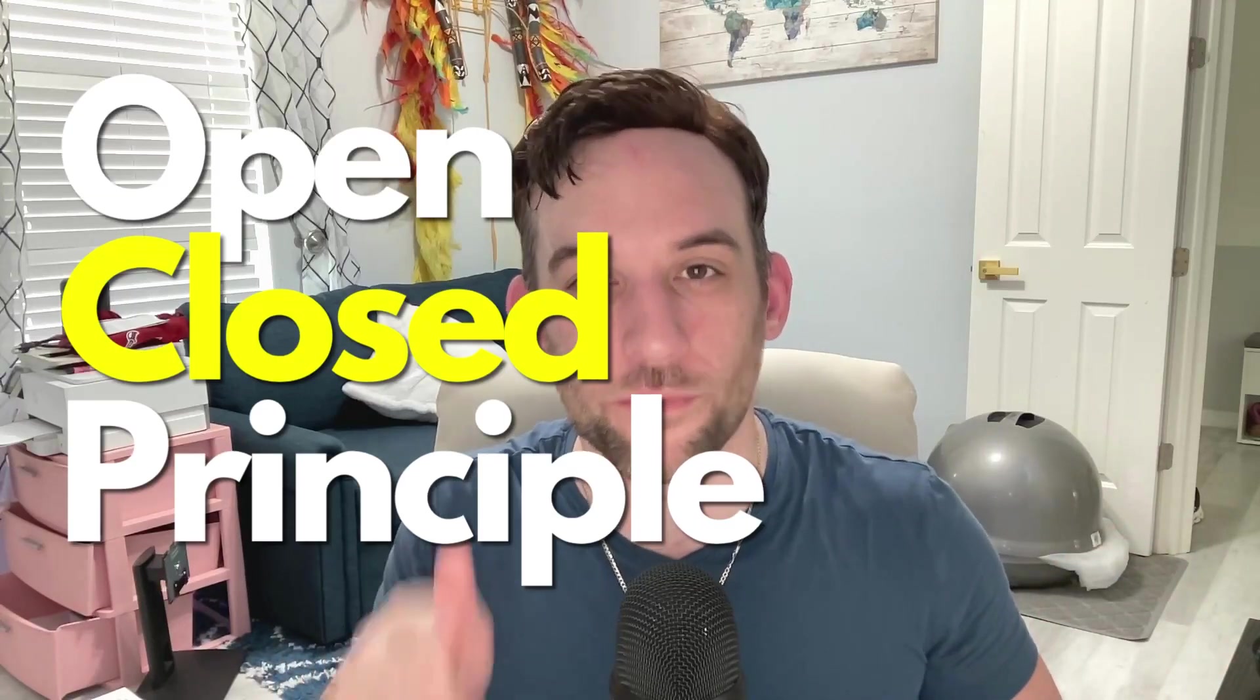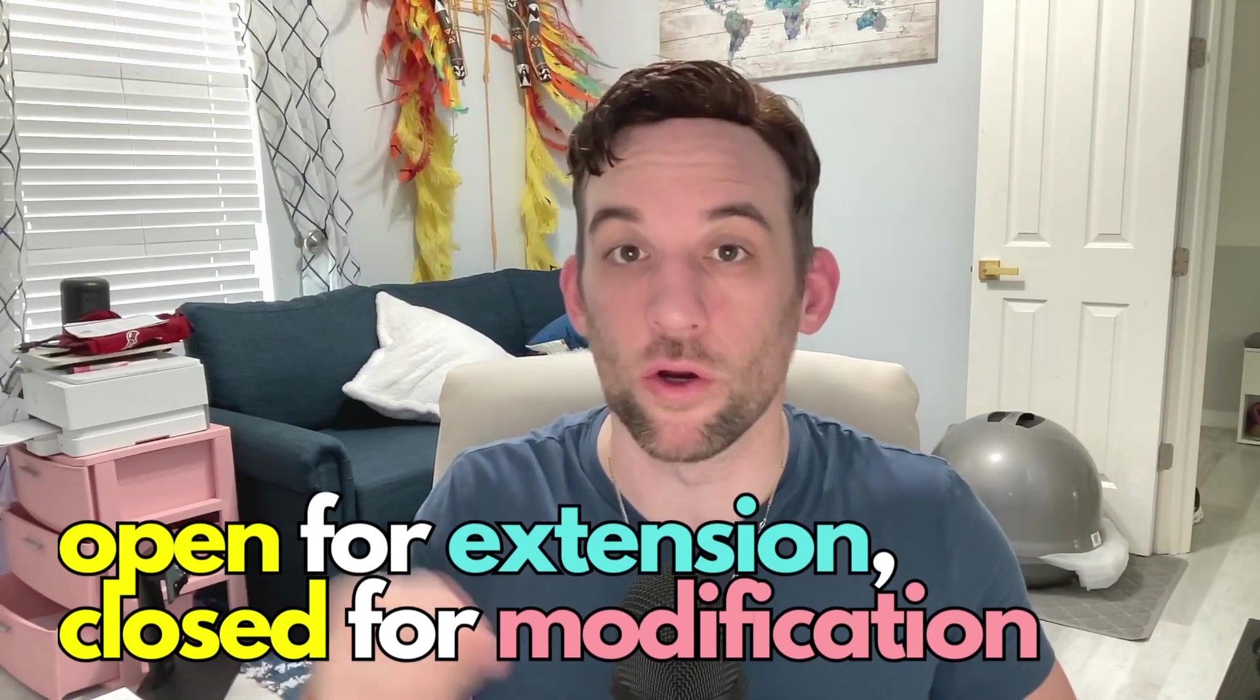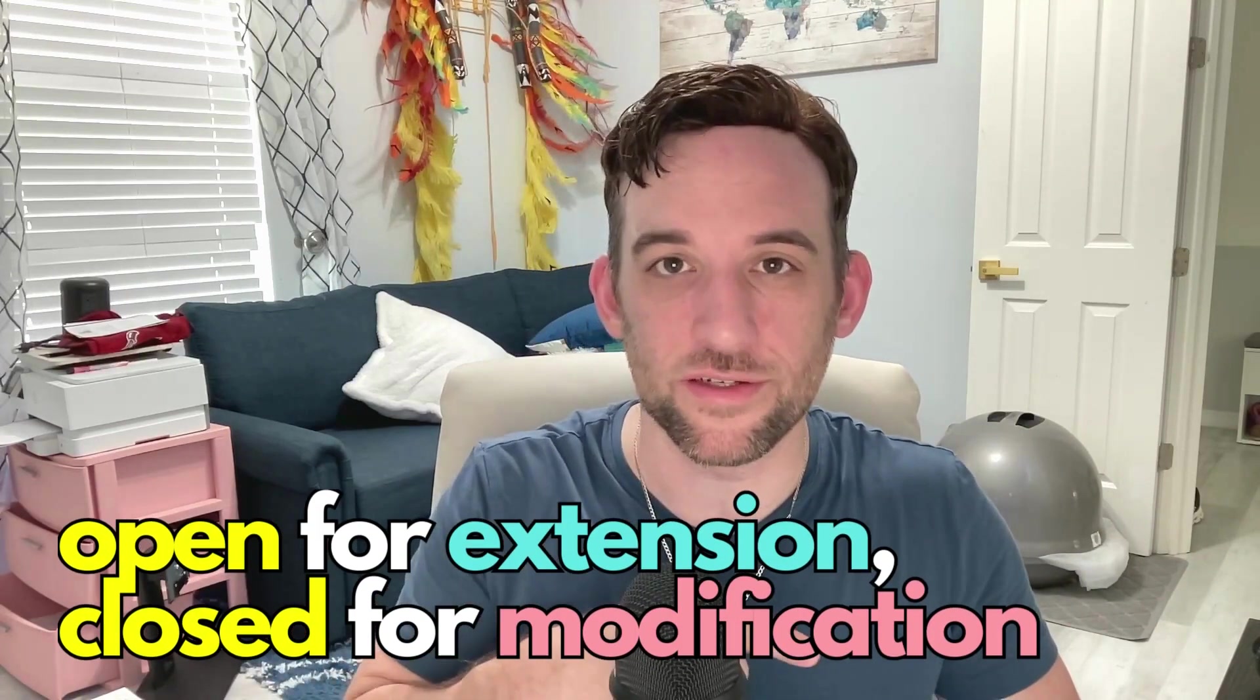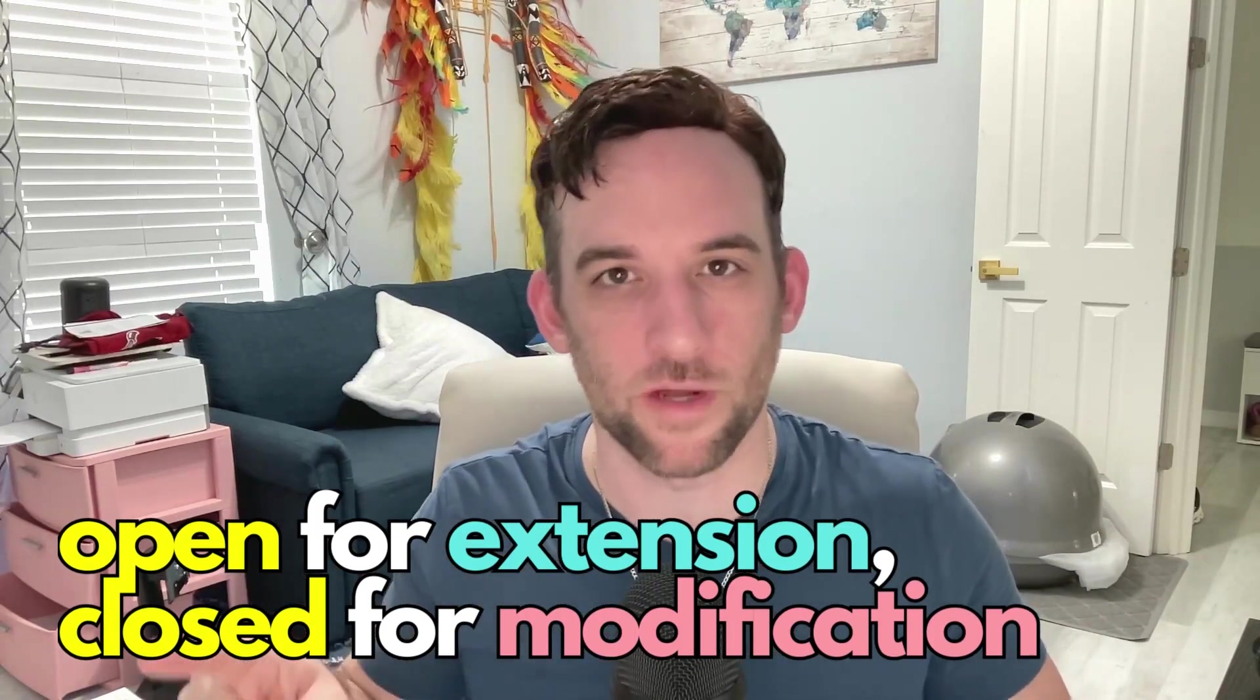Hey and welcome back to the second of five principles and this one is called the open closed principle. Another way to say this is that we are open for extension but closed for modification. What does that mean?